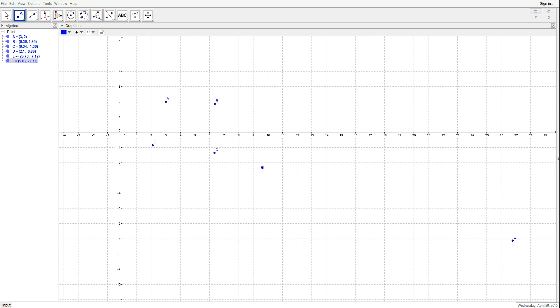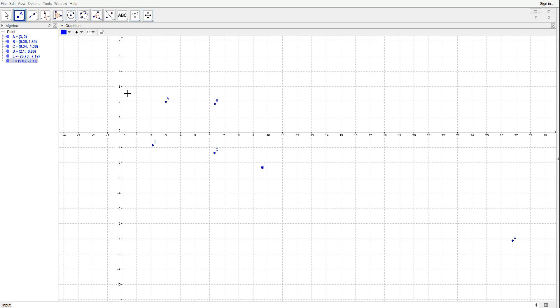Hey guys, today I'm going to do a GeoGebra tutorial for you. This is going to be how to use GeoGebra for the first time, so let's get started.